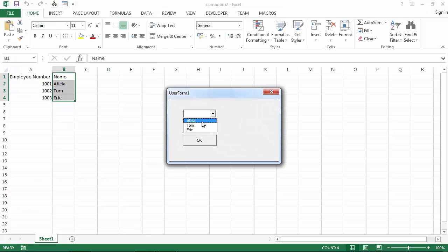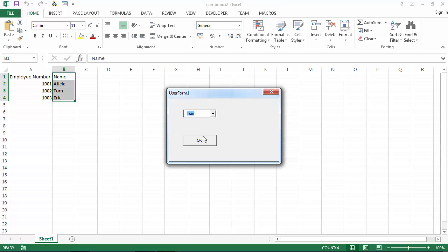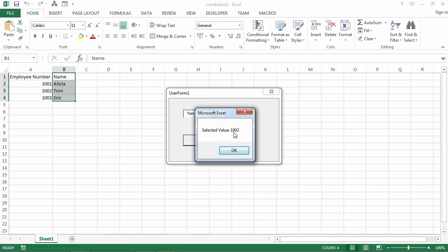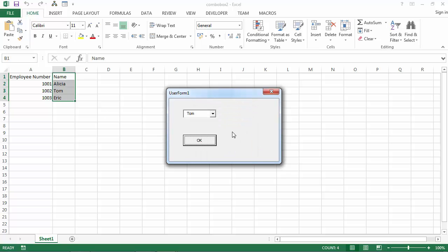If we select, for example, Tom and click OK, we should see the message with the value 1002. So let's check it. And it says 1002.